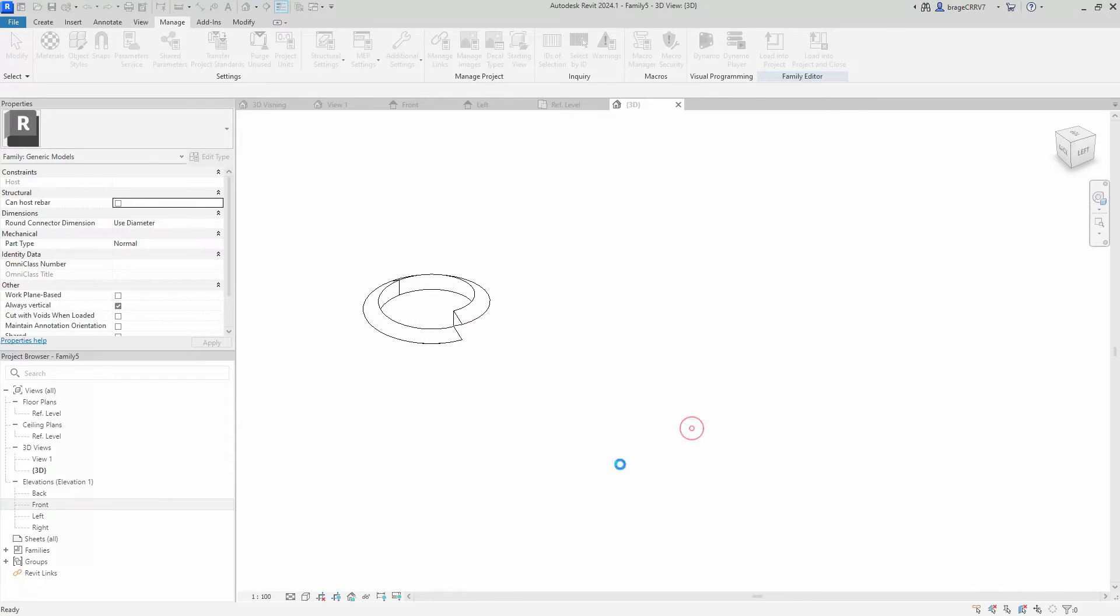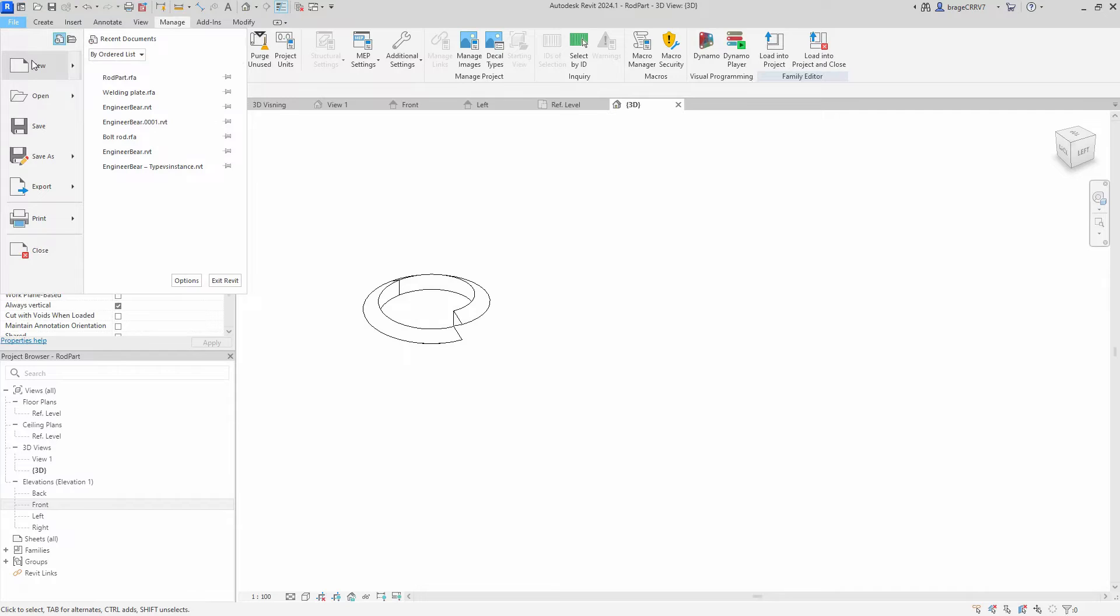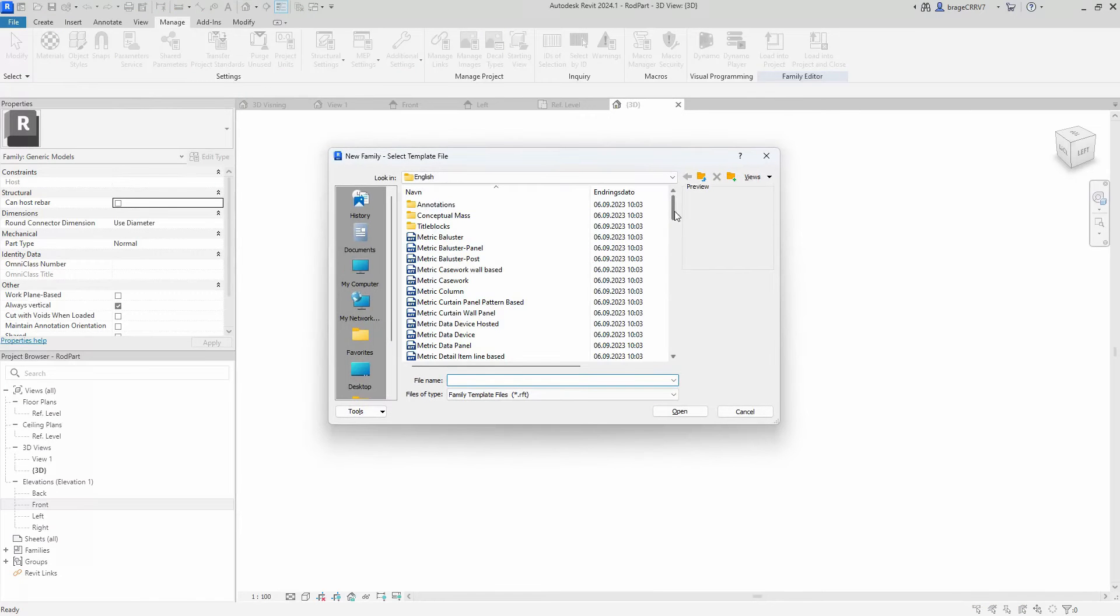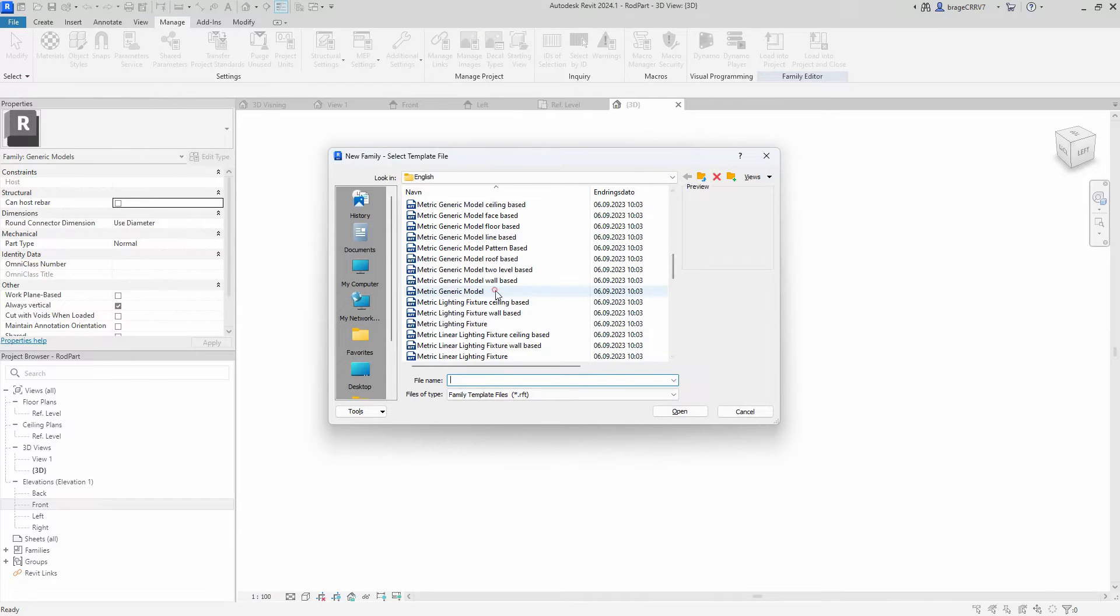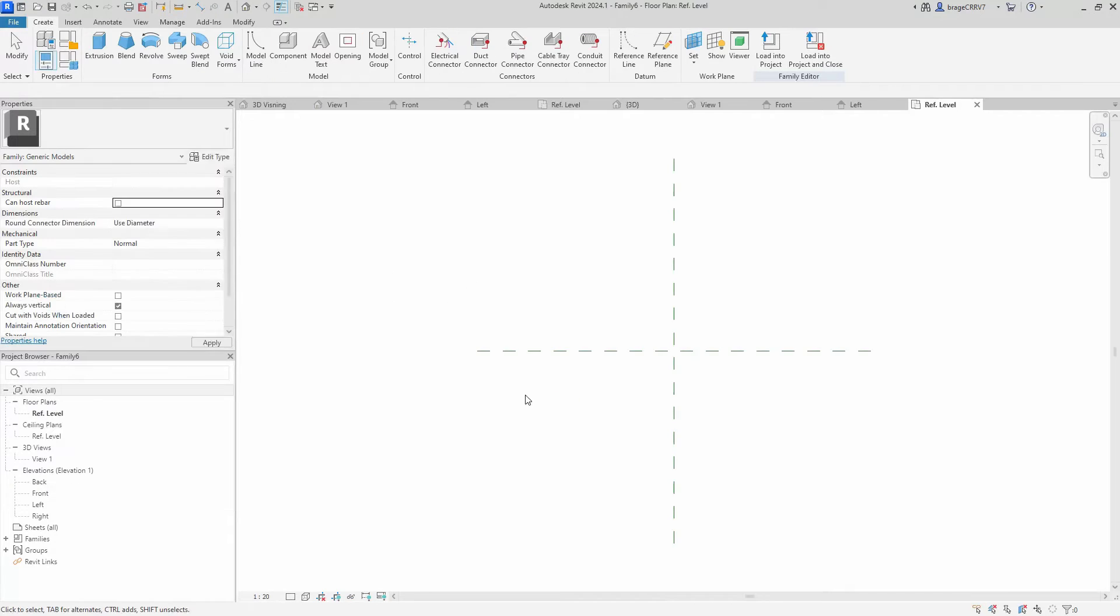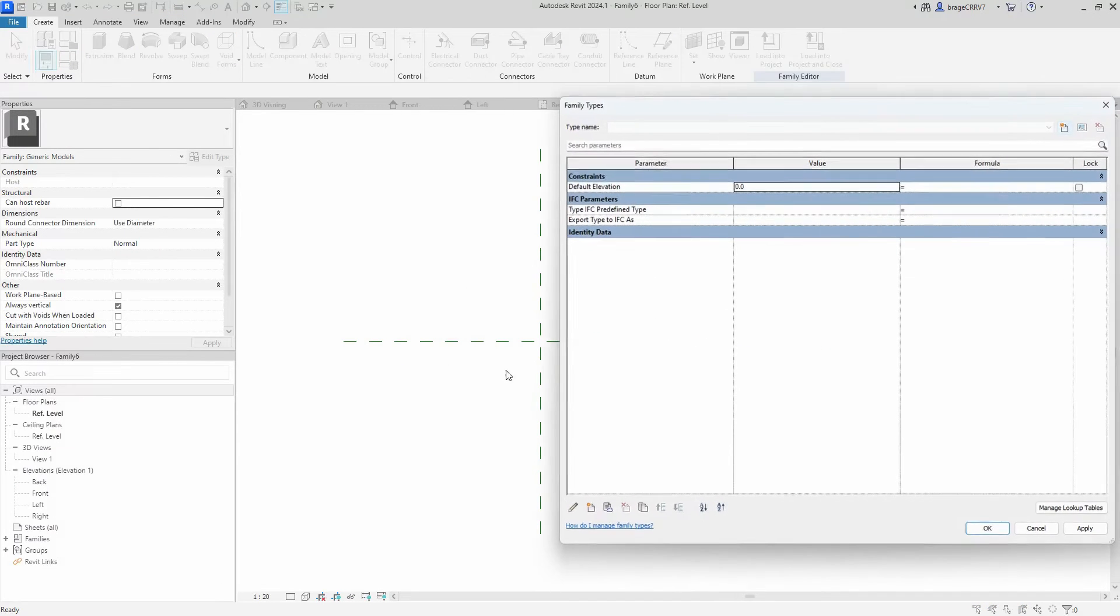Next we create another part for our grooved rod, the inner smooth rod or the bolt. This will also be a nested family to the host family. We proceed by creating the reference planes and setting up the parameters.